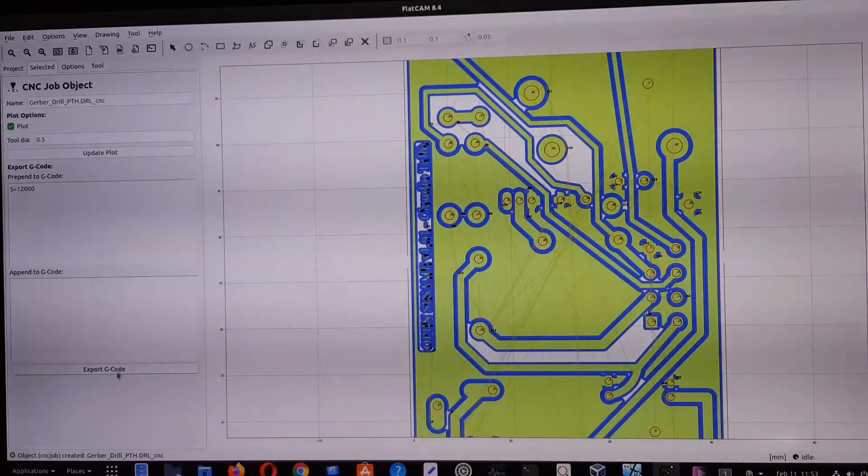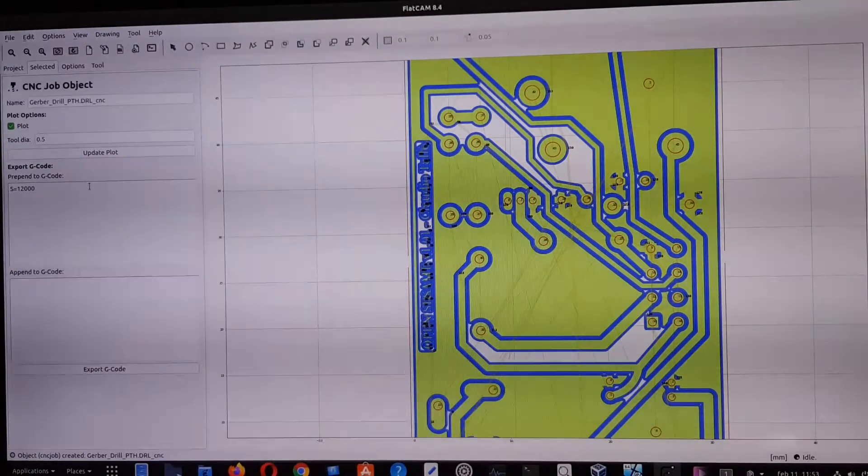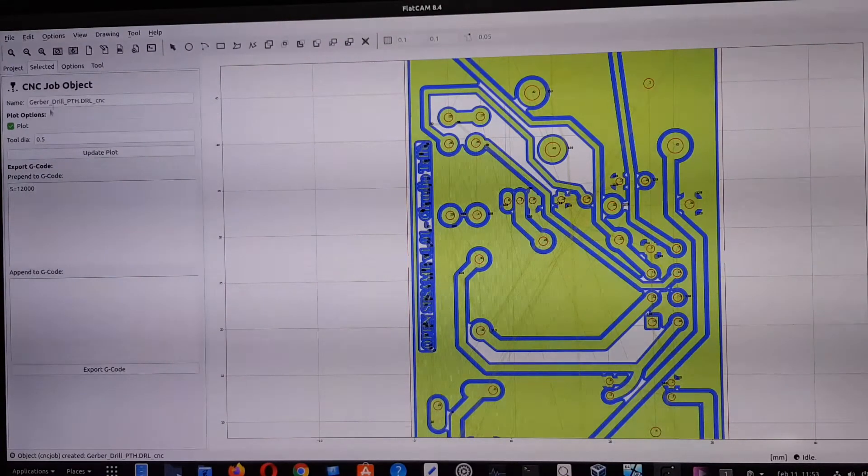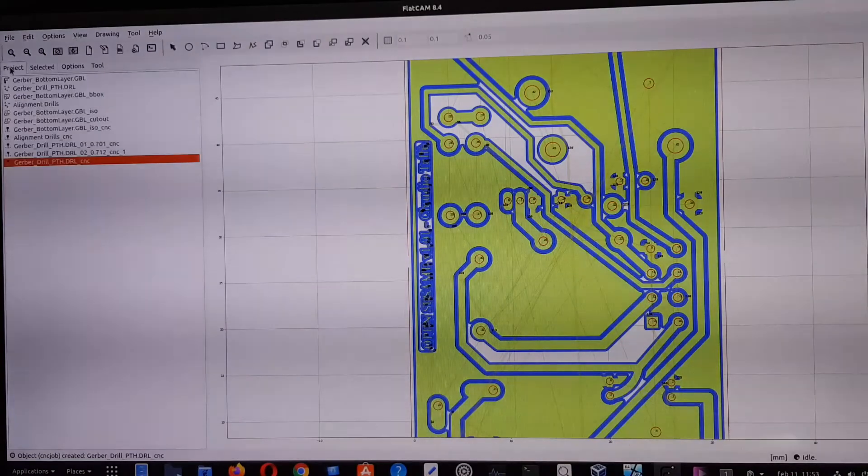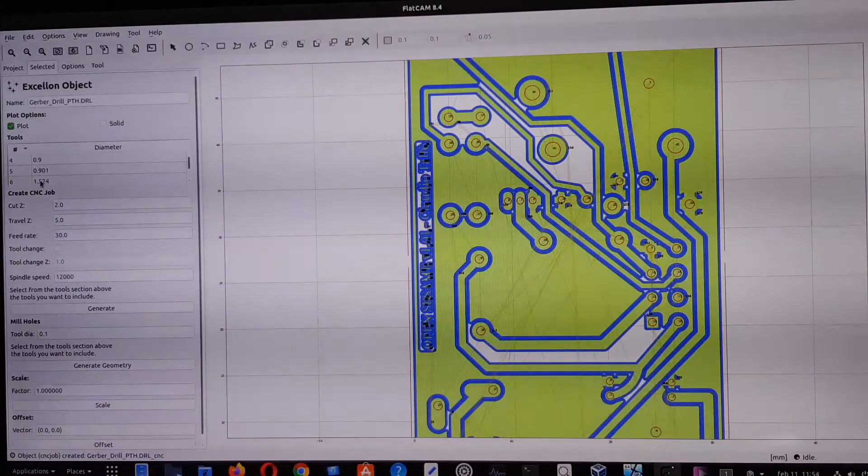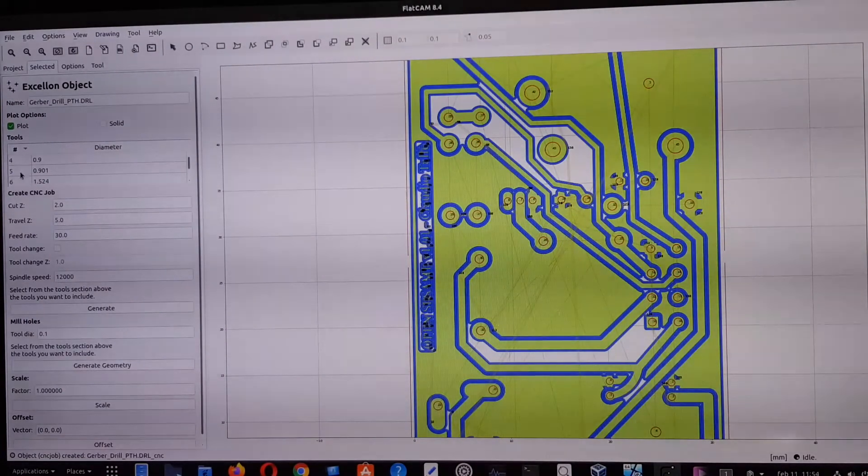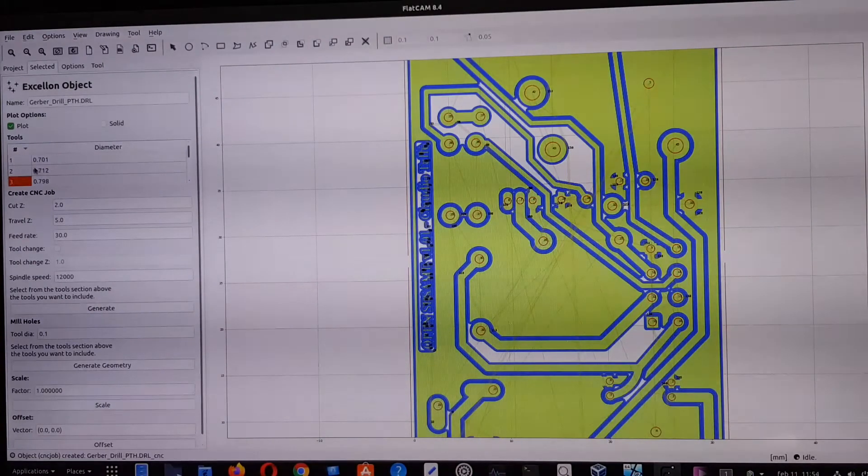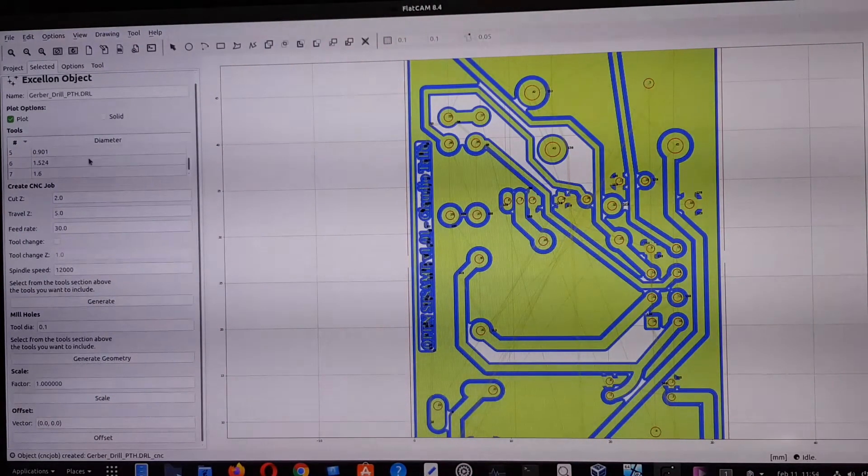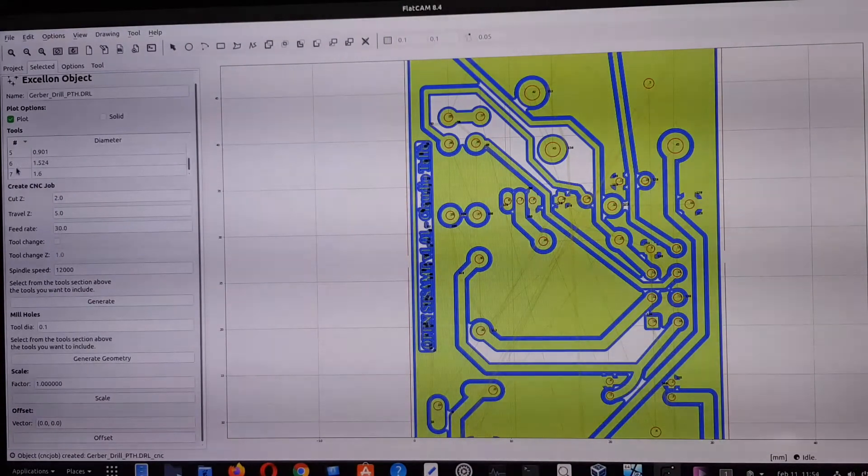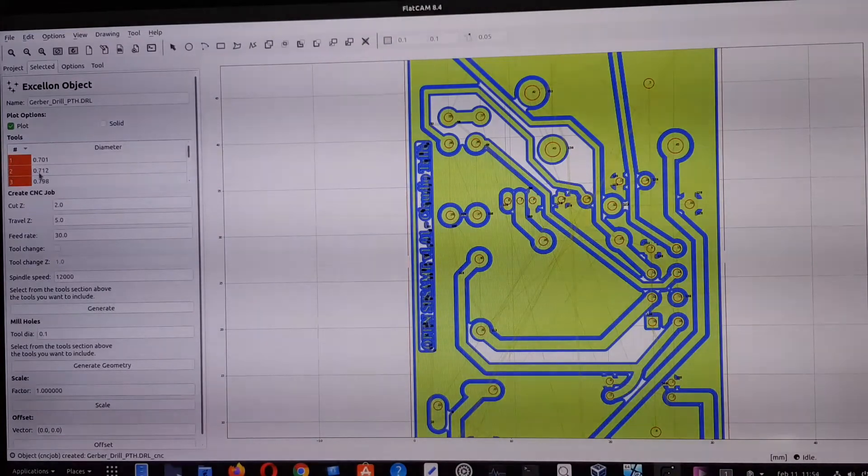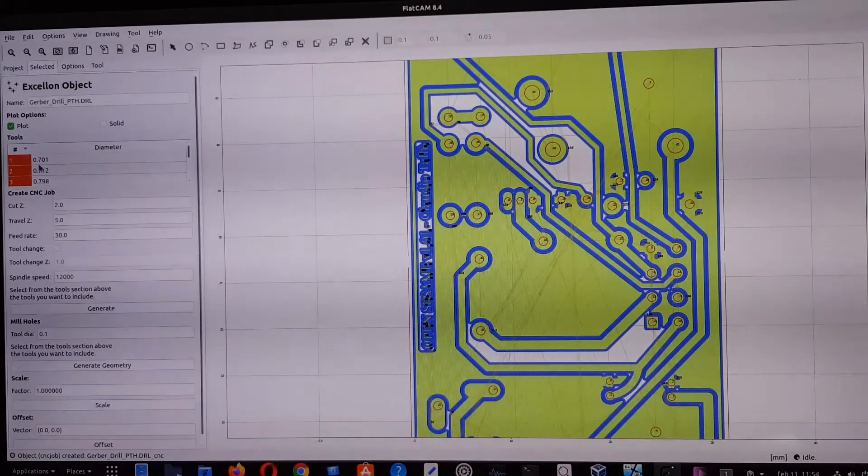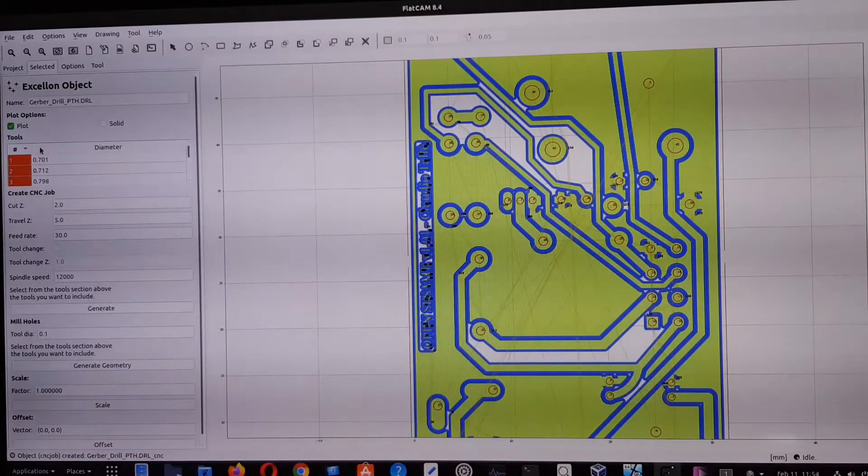And then we can export the code. So remember the two different approaches: the first one we saw was to go back, just to select each tool and then generate the relative G-code file for each tool.